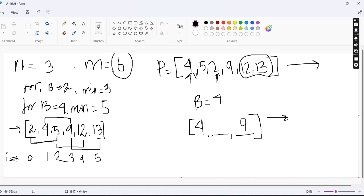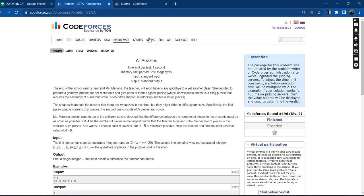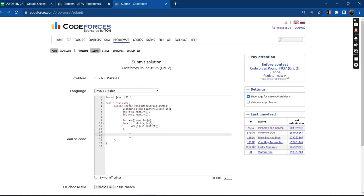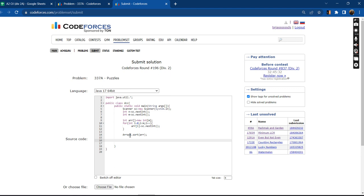So the minimum difference in each case is the difference between the (i + N - 1)th element and the ith element when the array is sorted. In our solution, we first sort the difficulty array using the Collections framework. Then we initialize an answer variable with arr[N-1] minus arr[0], which is the maximum possible difference.